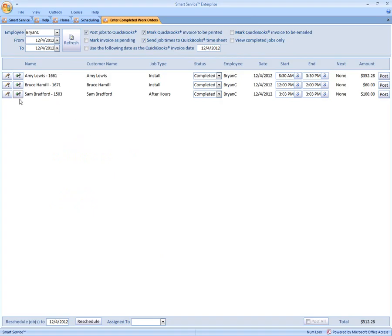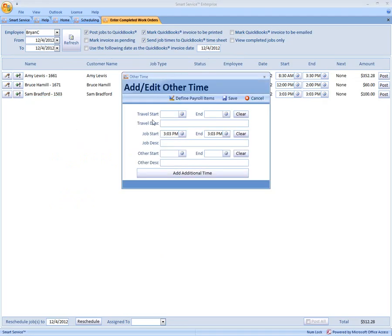Now first we're going to click our little plus to the far left. We're going to click that and then Other Time. Now this is where you have the ability to adjust your travel time, your job time, and Other Time.